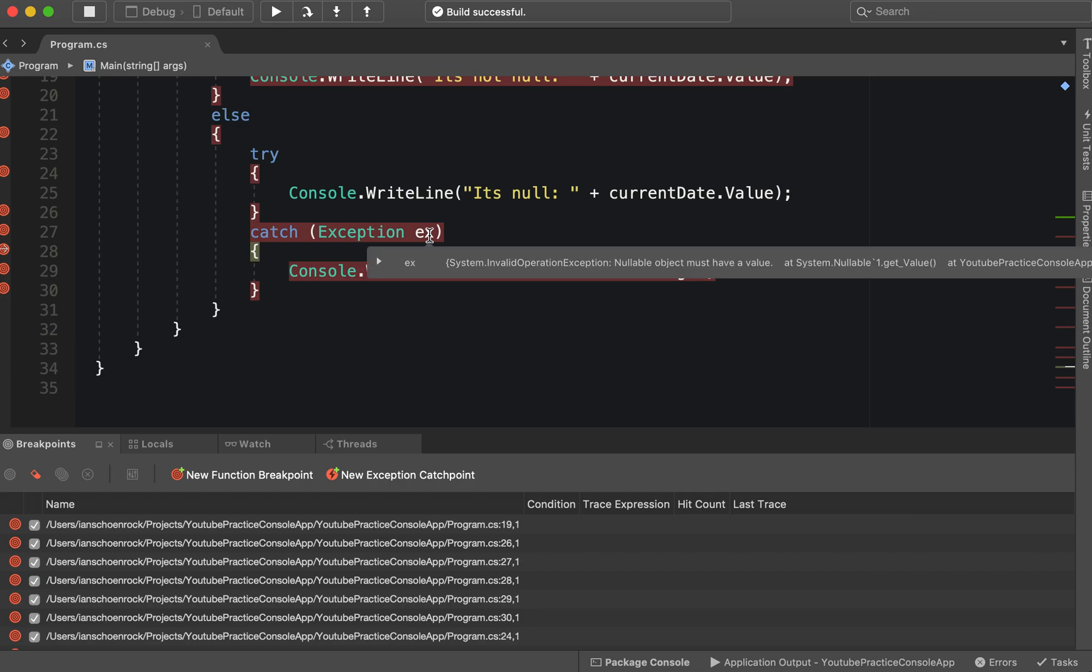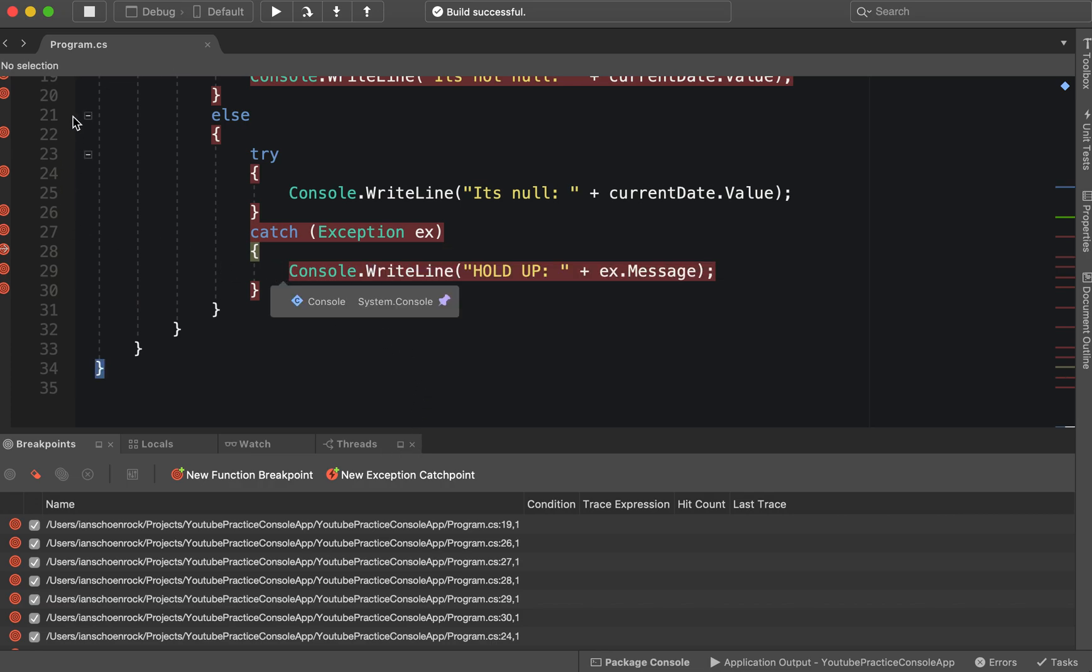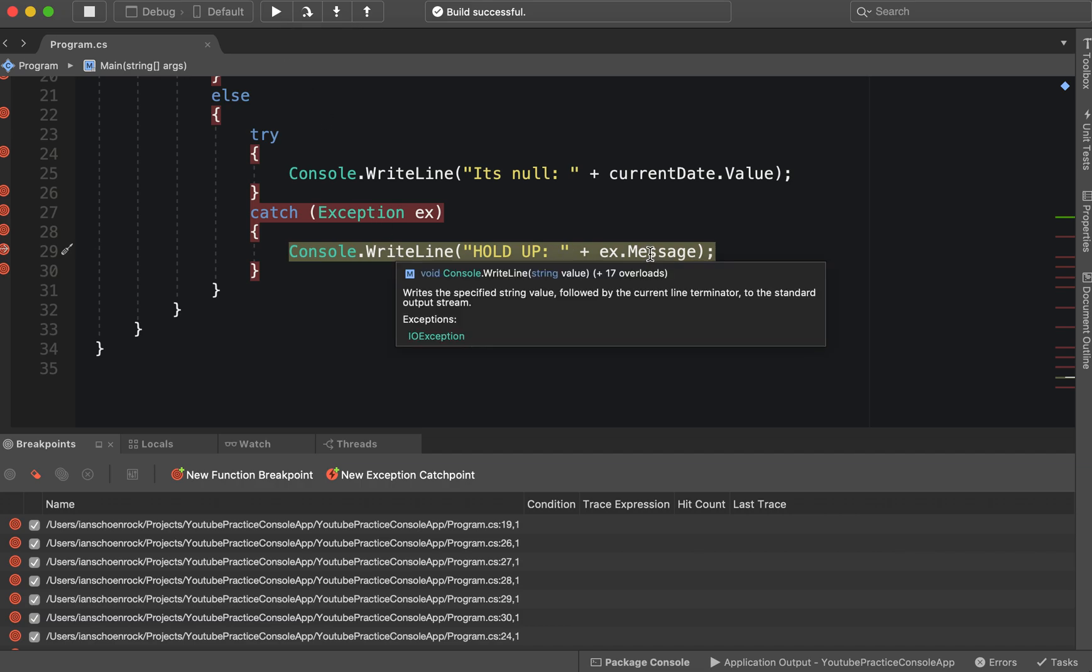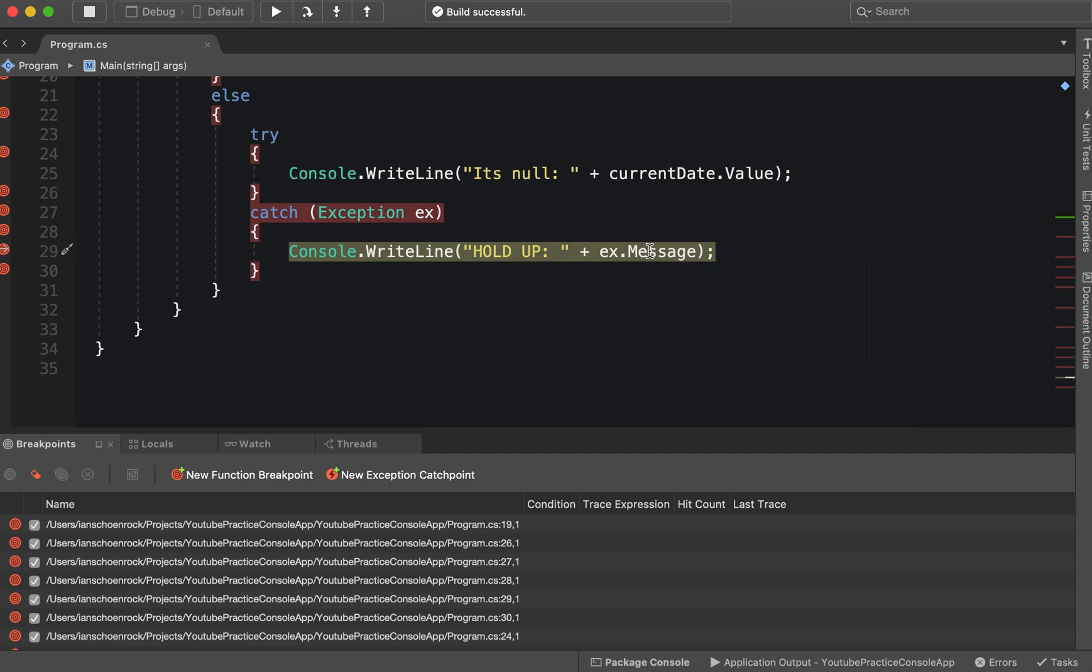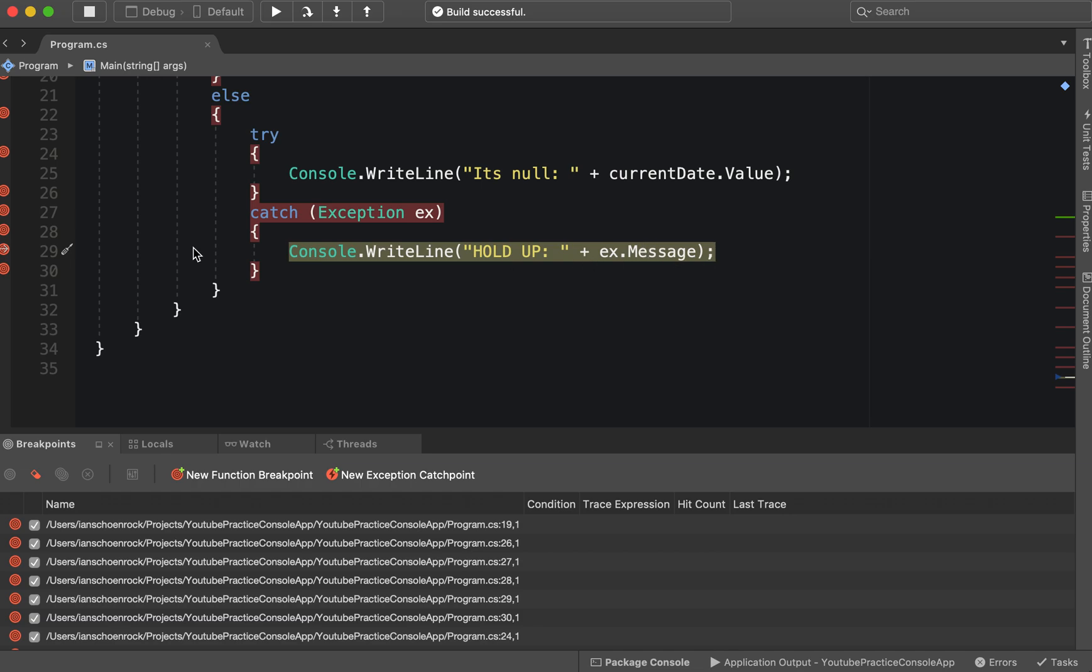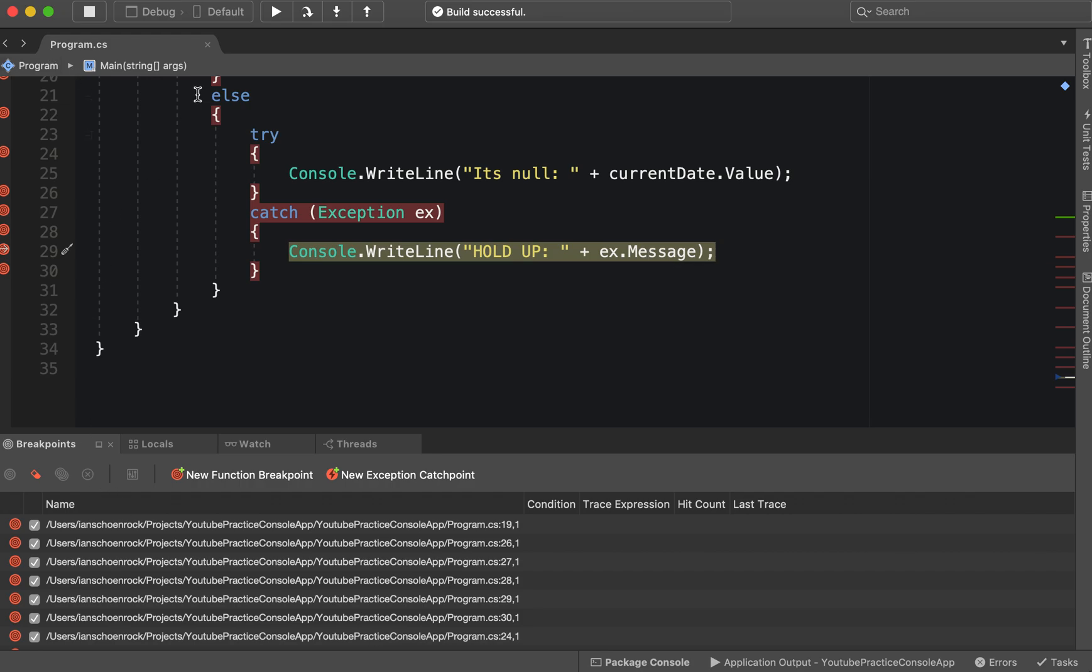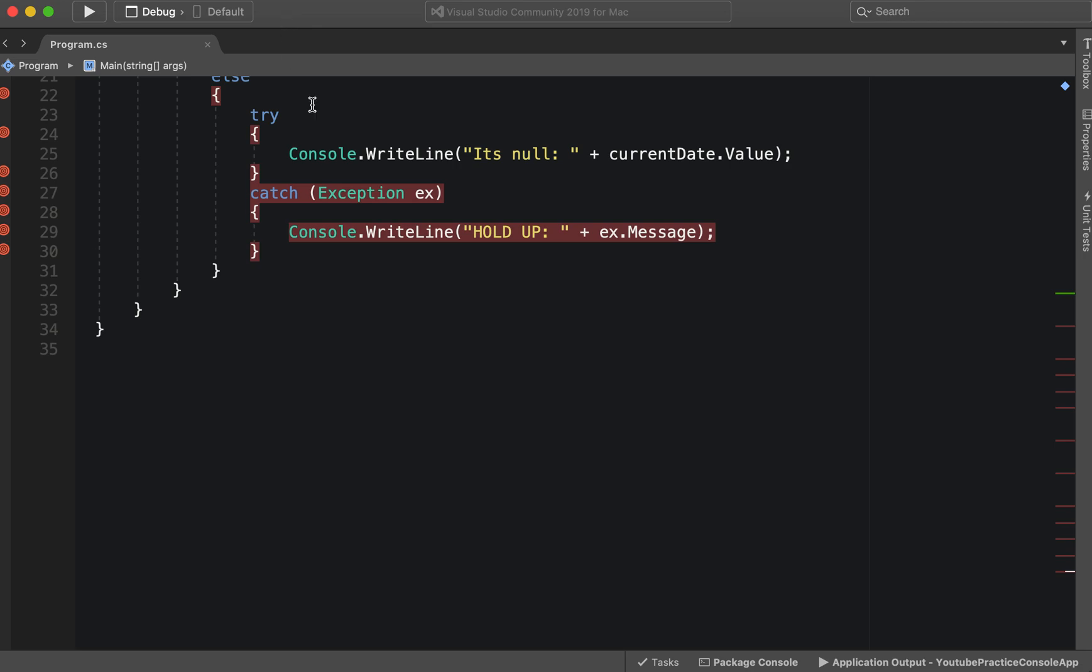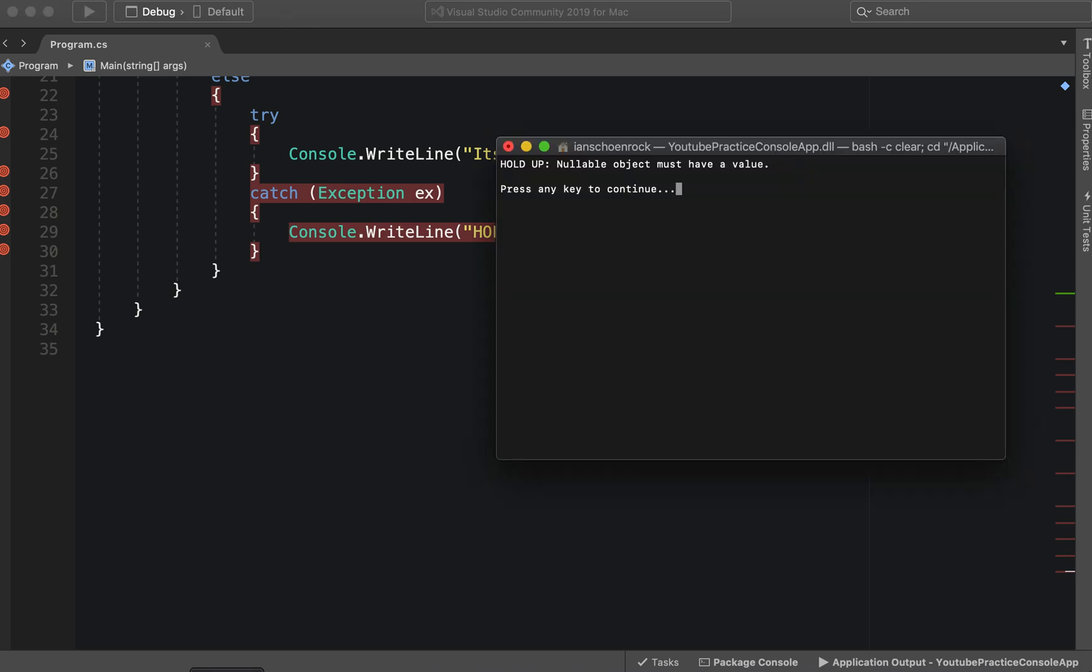So this value hasn't been instantiated yet. If we run that, then we will actually be able to see. All right, there's our exception. Now we want to essentially hit the next line, so now we're writing to the console 'HOLD UP,' and then we have our exception and our message right here: nullable object must have a value. So if we run that, then we get to the end of our catch, and that's the end of our program.